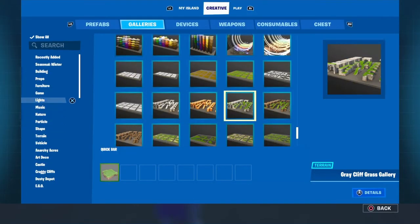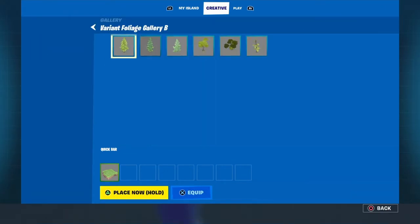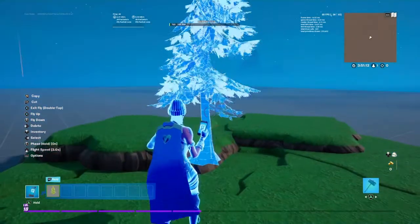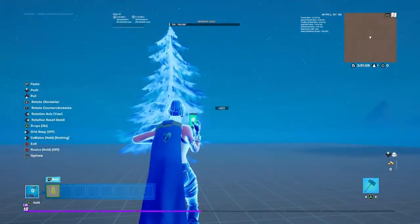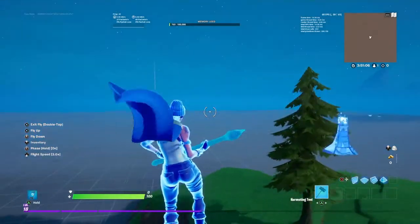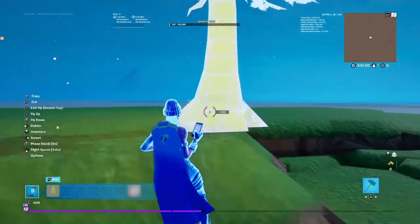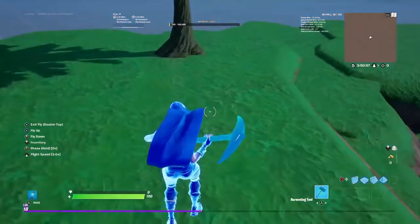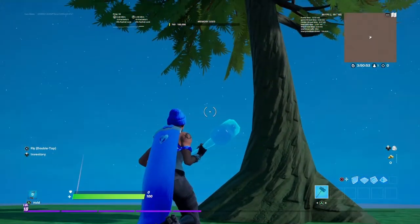Click that again to turn it off, then go to nature and click the variant foliage gallery B. Now you should have this type of tree — this tree is perfect for nature. Now this one you can put on drops, because as you can see it actually goes all the way to the ground. With drops on, nothing is falling off or floating above the ground.